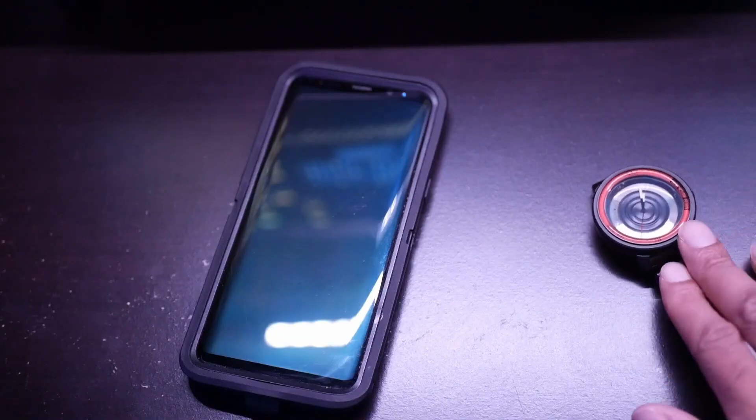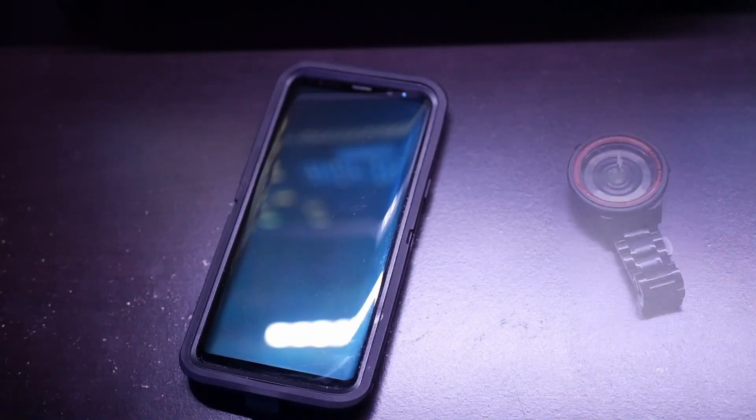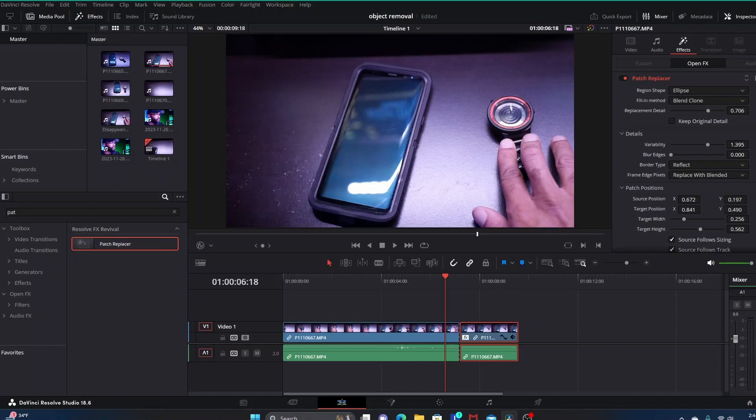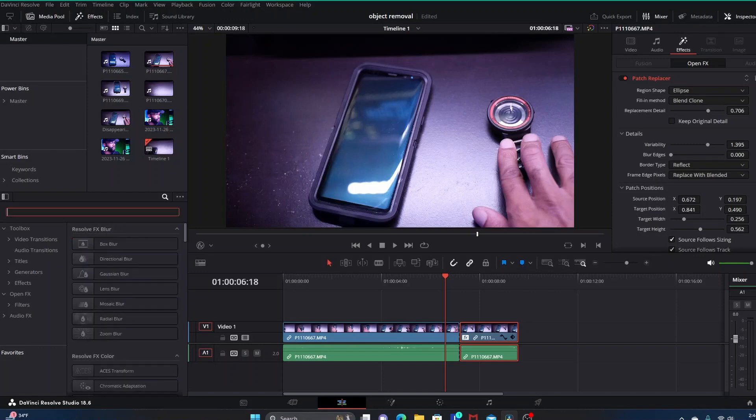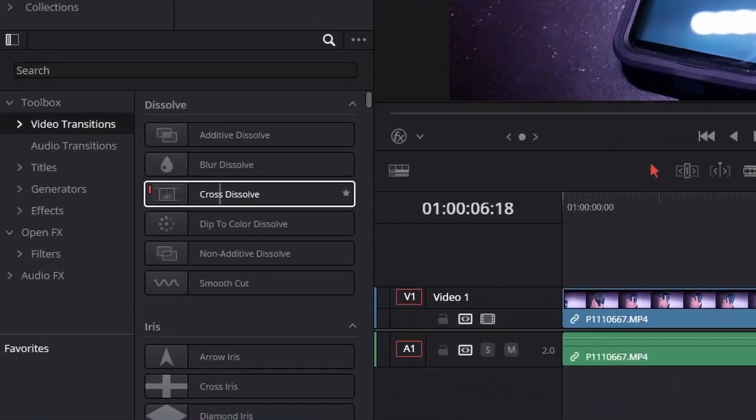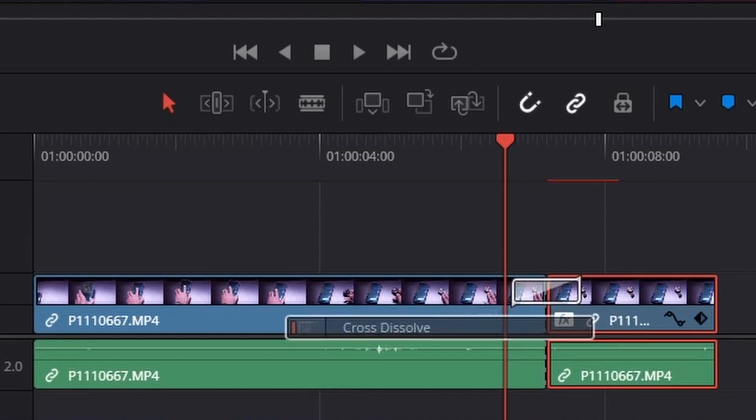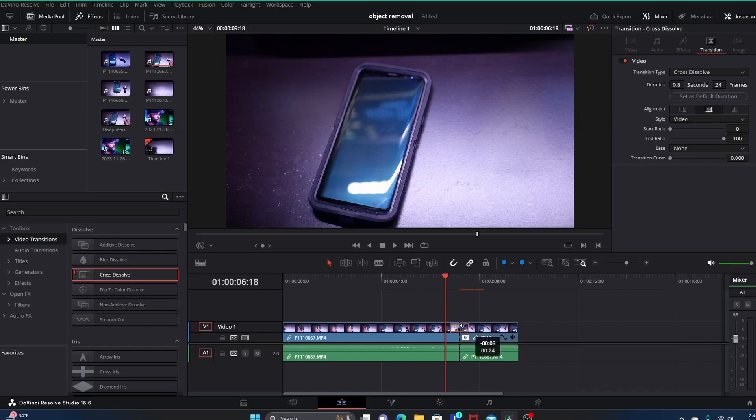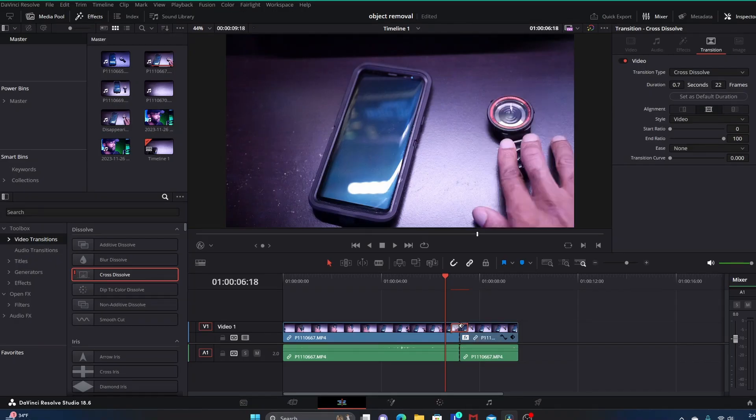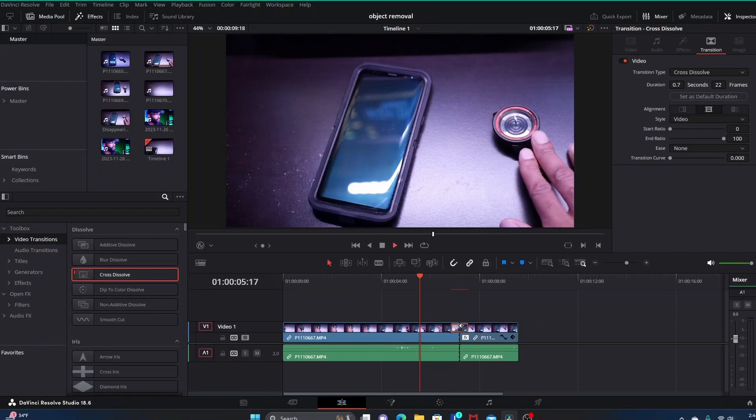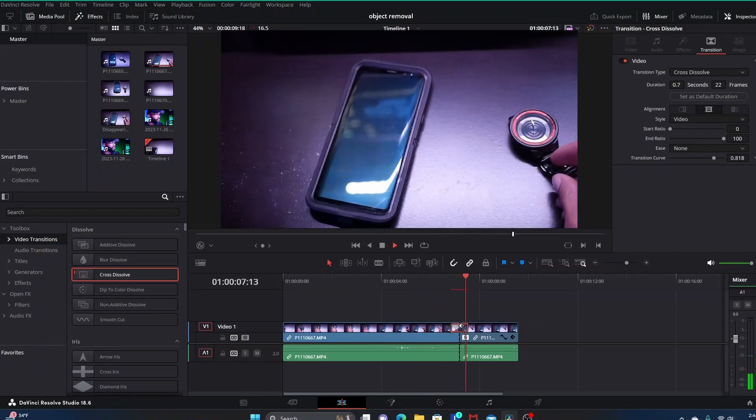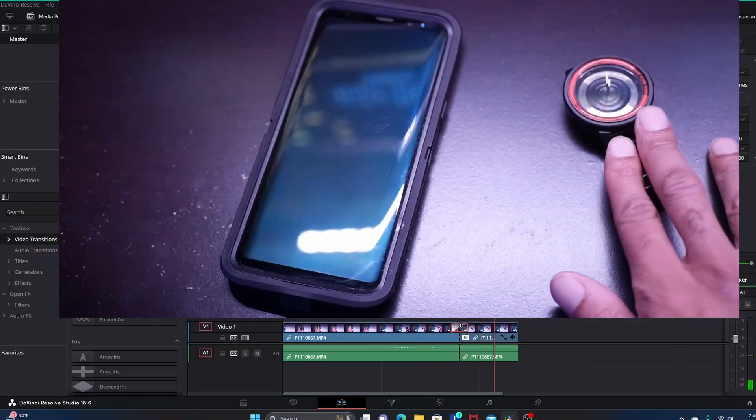I lay the watch down, pull the hand away, the watch disappears. To make it fade away a little bit, you could just grab a transition like a Cross Dissolve and bring that in. So then it's like I lay the watch down and then it fades away as I pull my hand away.